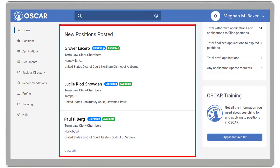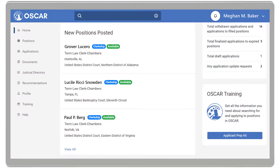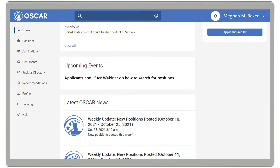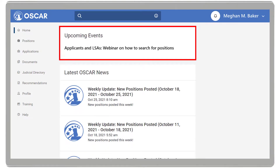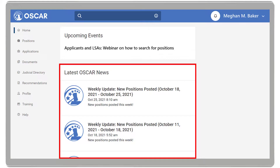New Positions Posted, where you can find the most recently posted positions. OSCAR Training, where you can quickly access the Applicant Prep Kit. Upcoming Events, which include training opportunities or webinars. And the latest OSCAR news, including blog posts and other news articles.